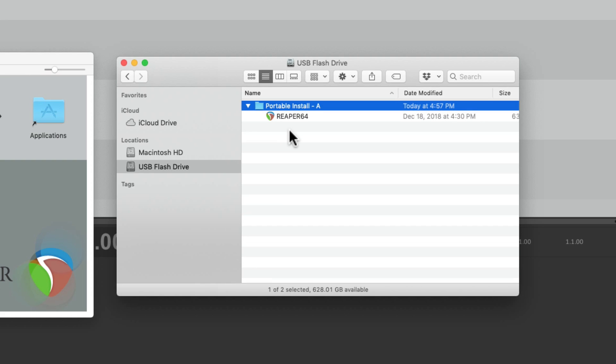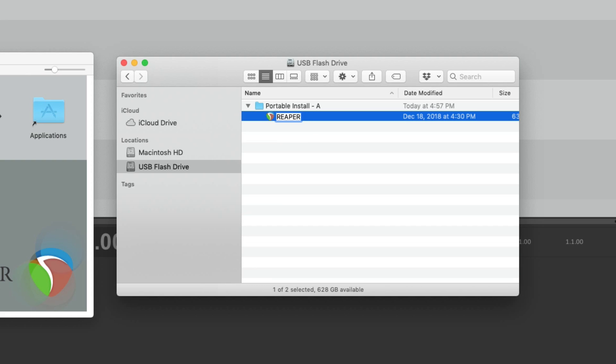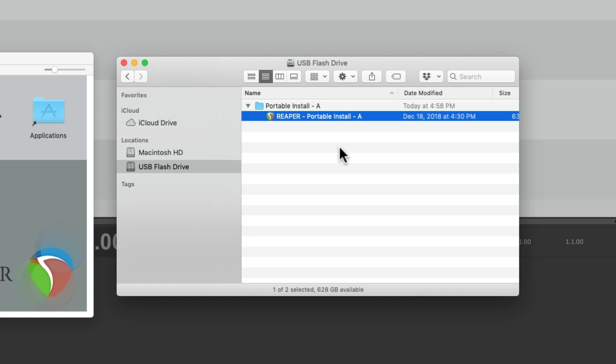Then we can drag the application to that folder. I'm also going to rename the application to make it easier to find later. Now if we double click this now, it won't be a portable install. It'll still behave like a normal install in your Applications folder. We need to create a preference file that goes in this folder. A Reaper.ini file.